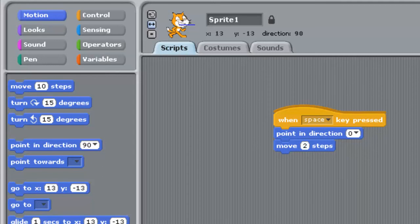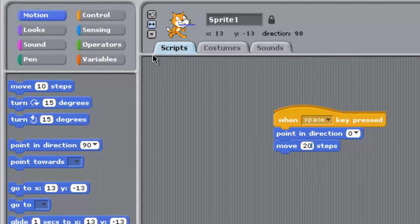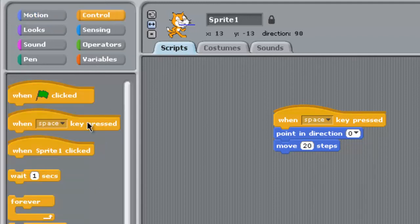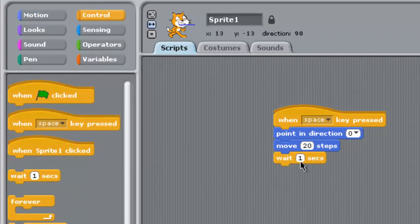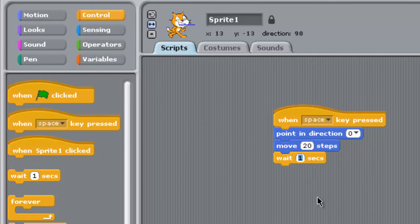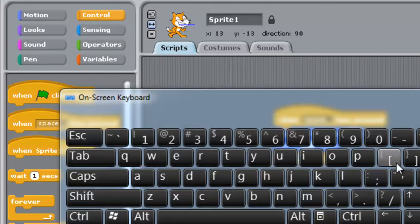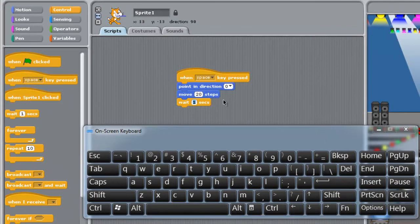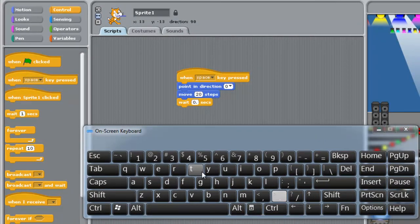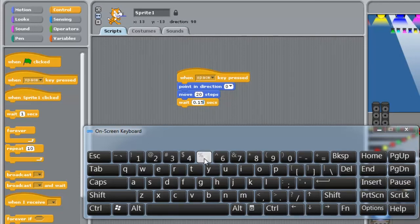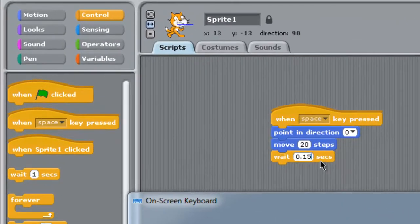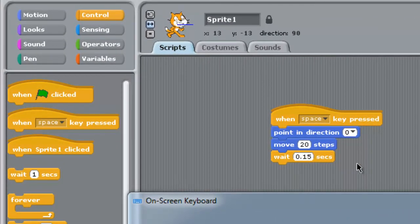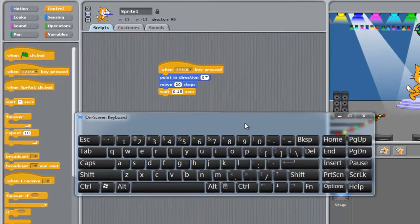After that it will wait. How many seconds? I will use my on-screen keyboard to write the time. Let's say 0.15 seconds, and then it will move.